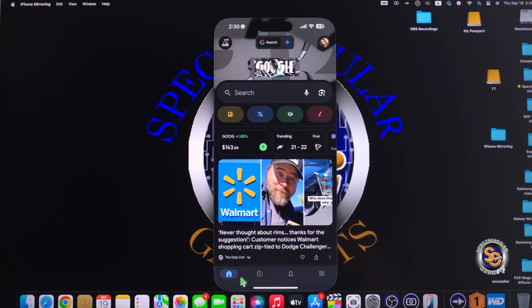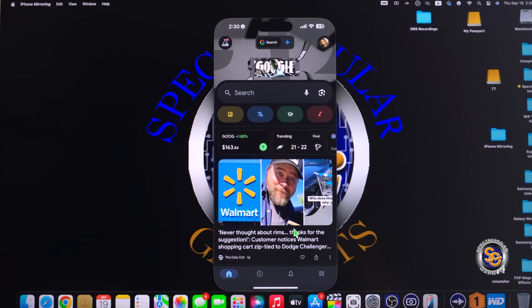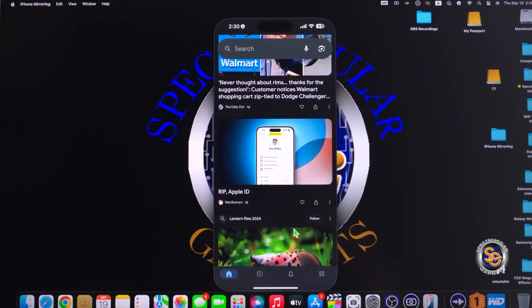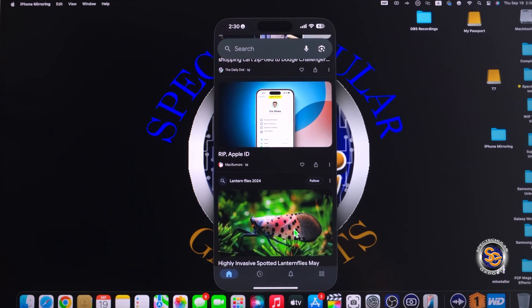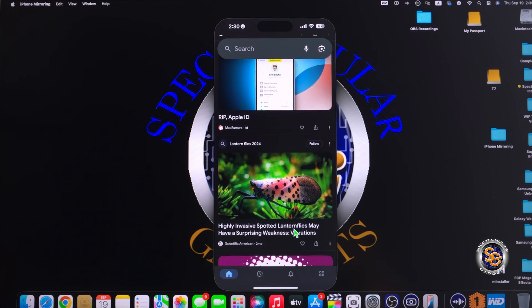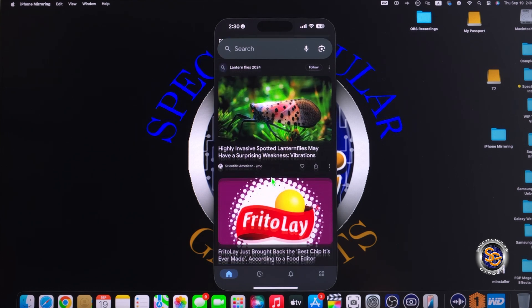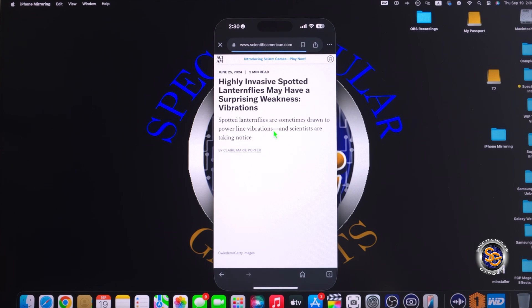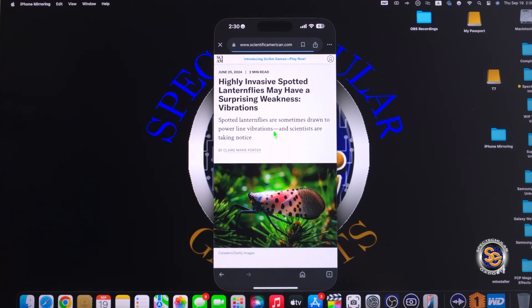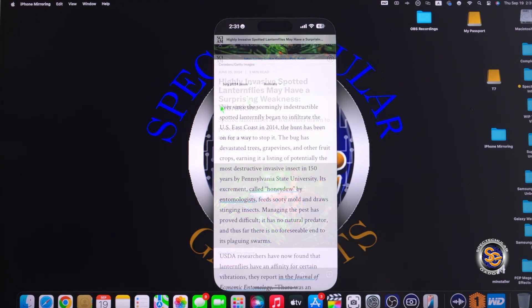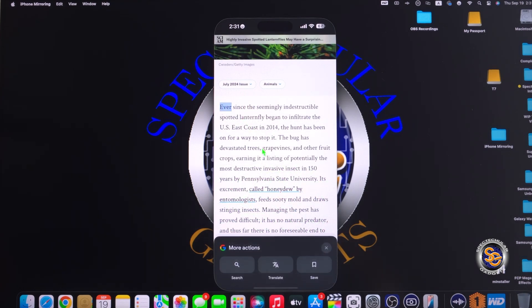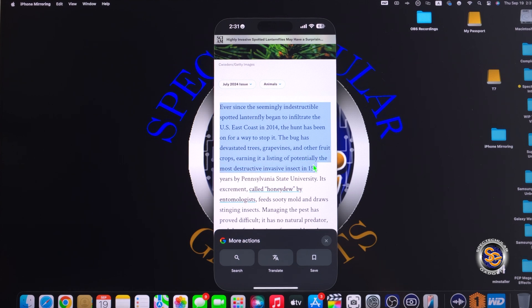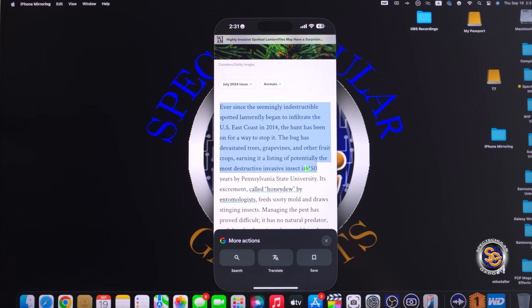You can use this application to surf the phone as you would if you were actually physically holding the device. So I also want to show you that you can do a universal copy from the application to the Mac and vice versa. So let's go ahead and take this article right here about those annoying lantern flies. I'll find something that I can copy, and then I'm going to show you, I can paste it to something on the actual Mac device. I have pressed command C to copy this text here from this article.